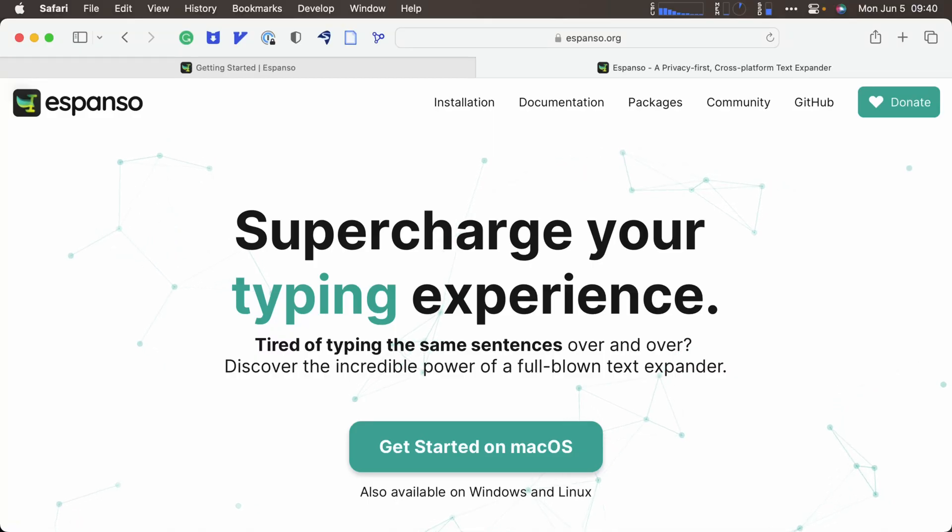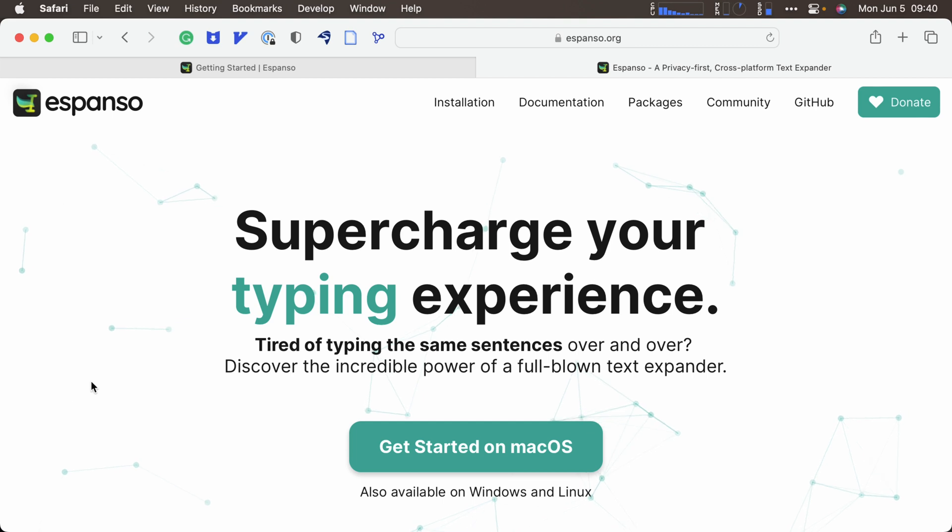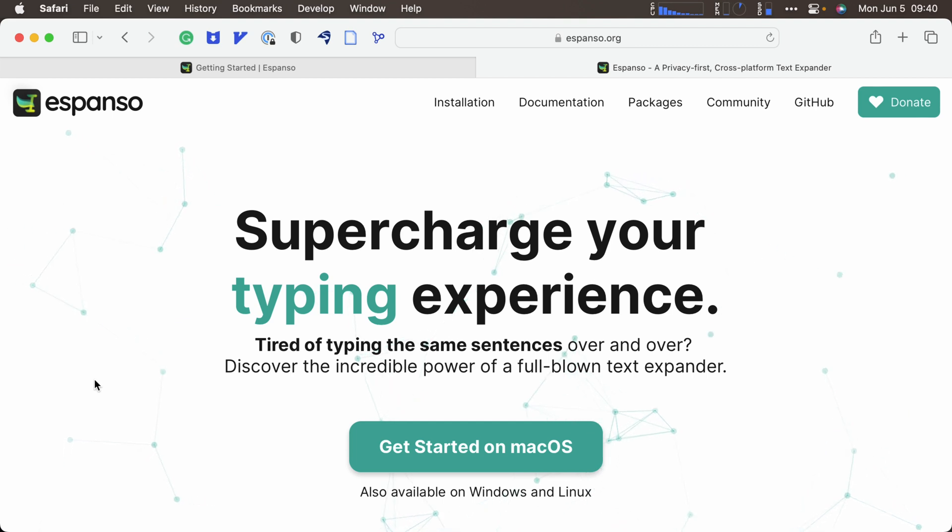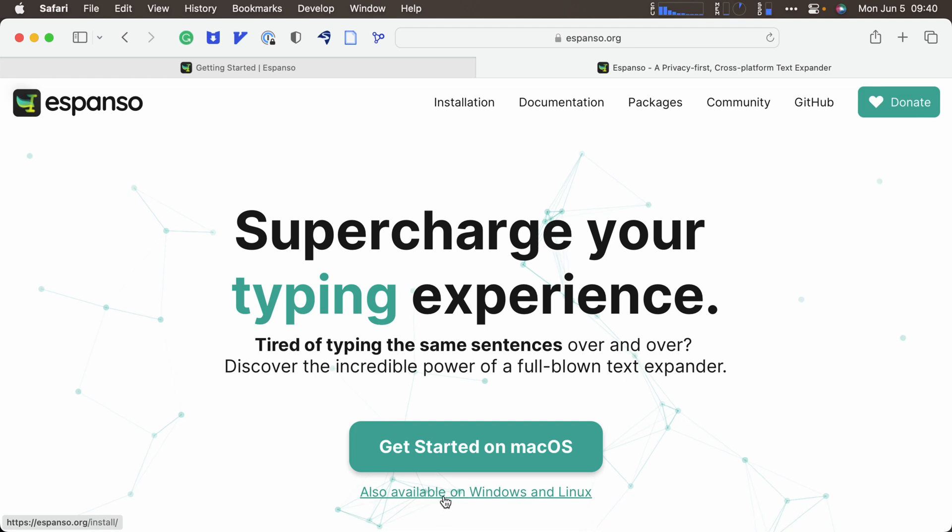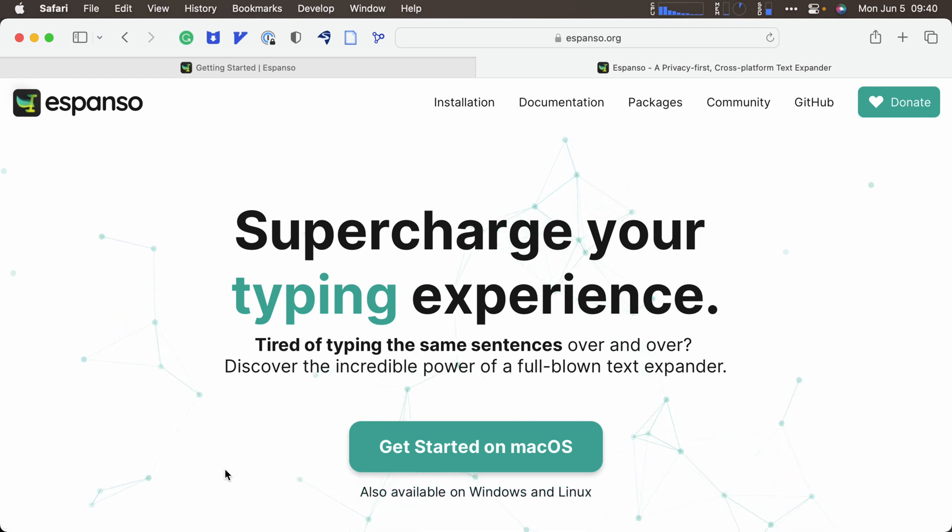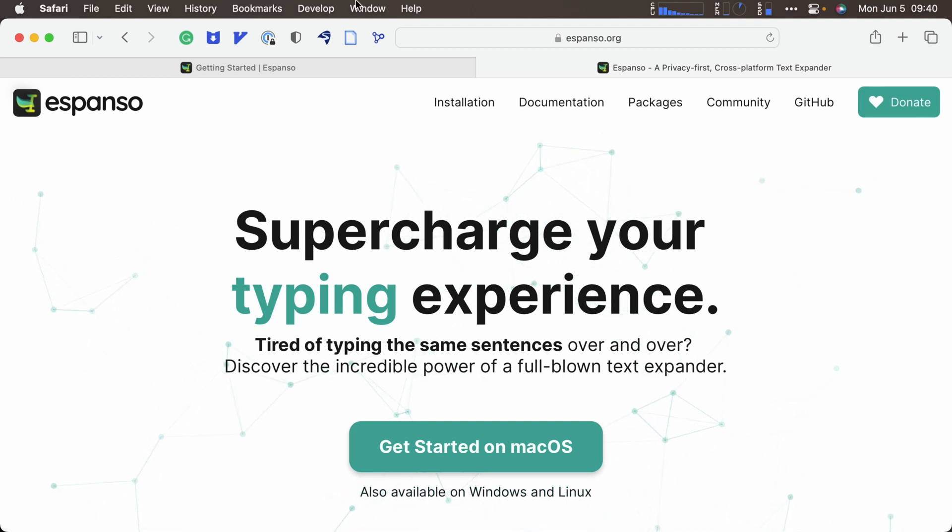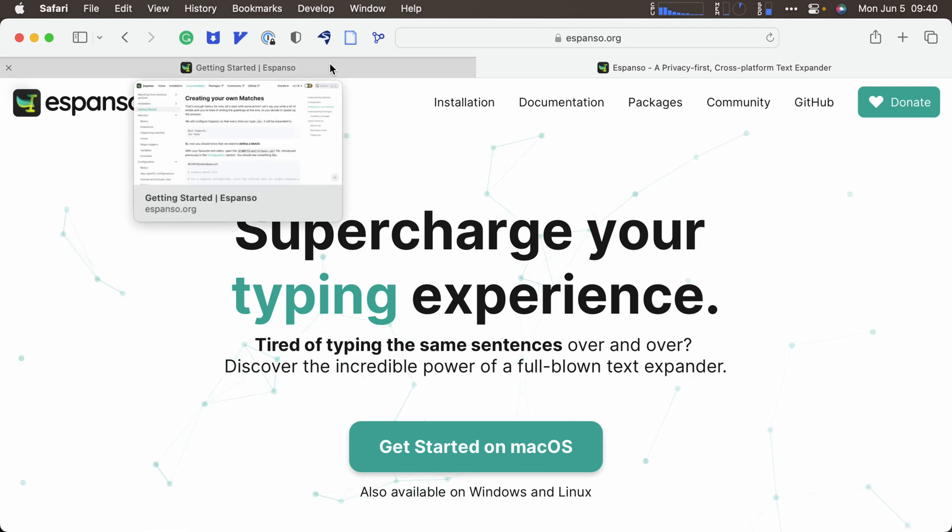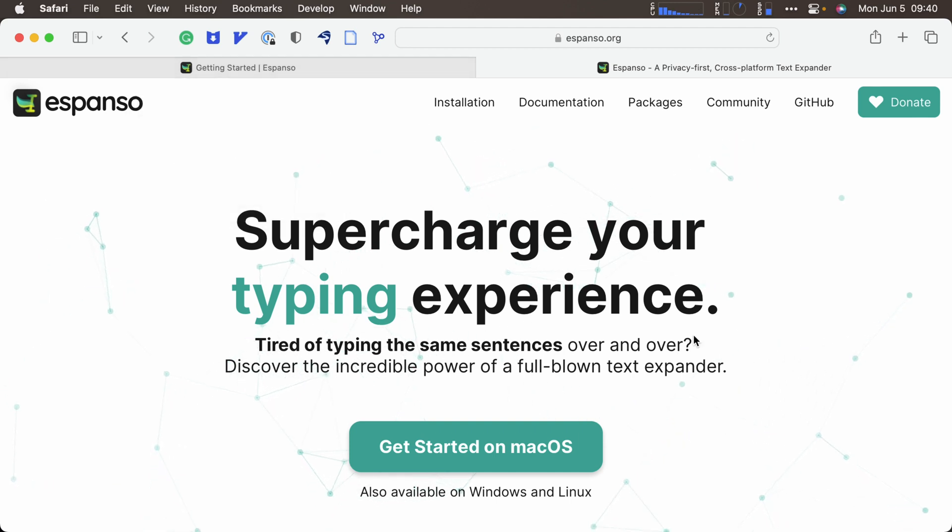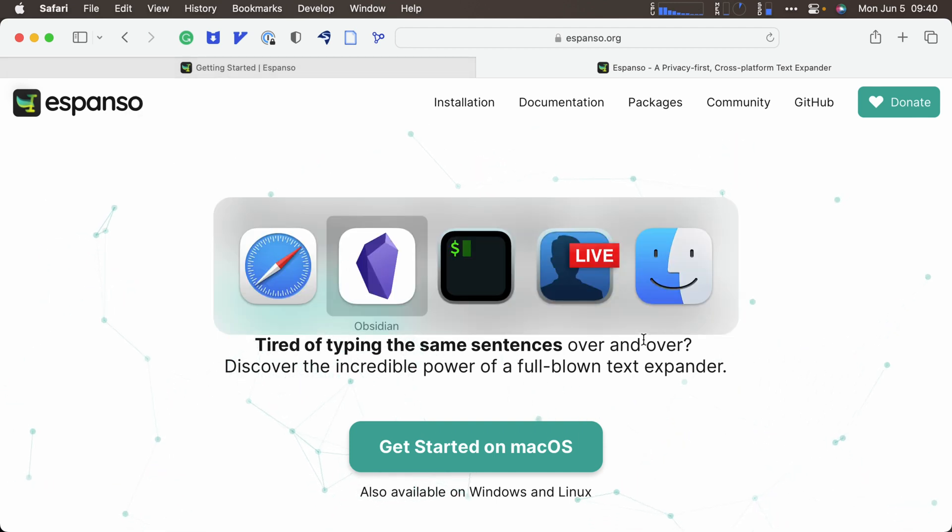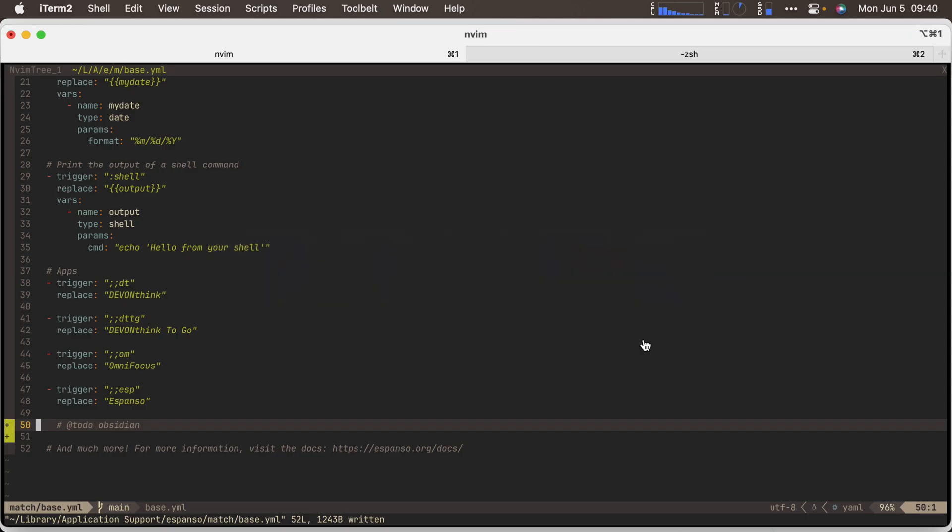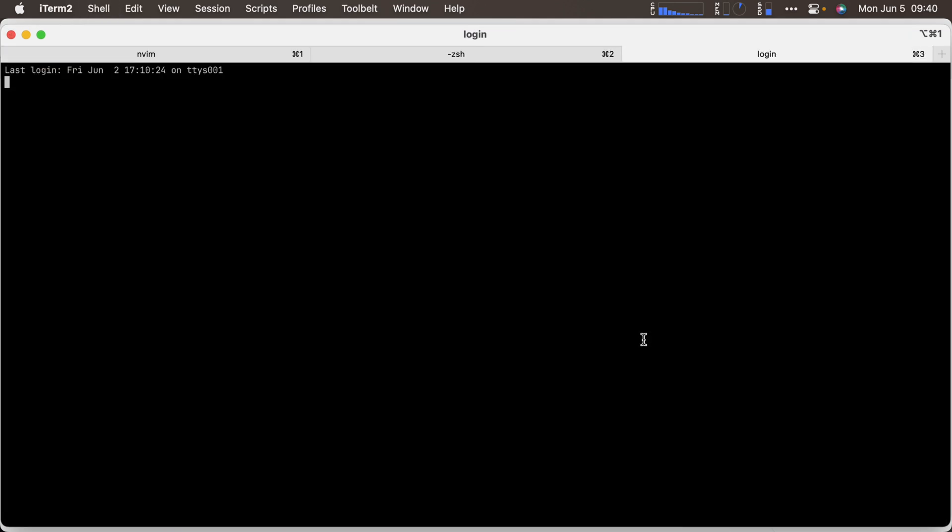So this is Espanso. It is a cross-platform snippet manager. You can see it says get started on macOS, also available on Windows and Linux. And I've installed this on macOS currently. Now, the best way to do it that I found, or that I chose to use, is to use two commands with homebrew. There is an image as well if you just want to download a standard DMG like you see in most Mac applications.